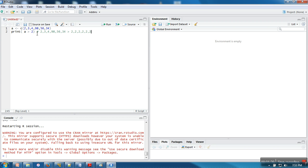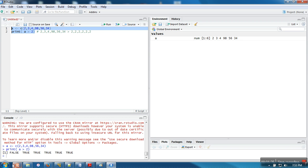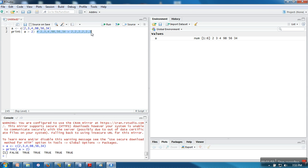So: 2 greater than 2 is false, 3 greater than 2 is true — except the first element, all elements satisfy this condition. If we print this expression, we can see for every element whether the condition is true or false. Except the first element, the rest are returning true. Now what we want to do is extract elements from this vector based on which conditions are true.